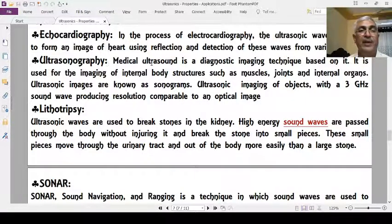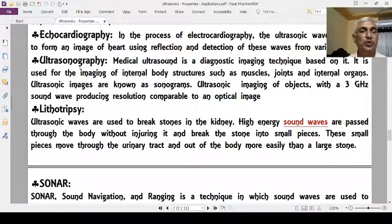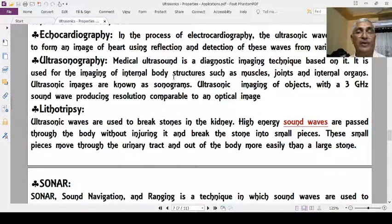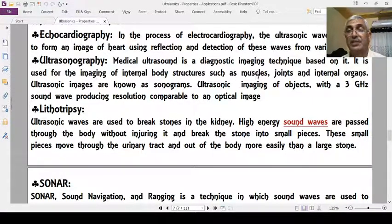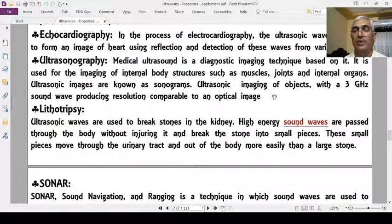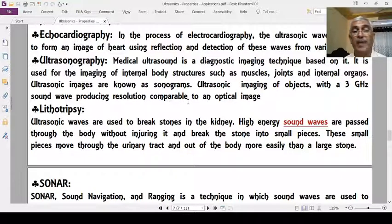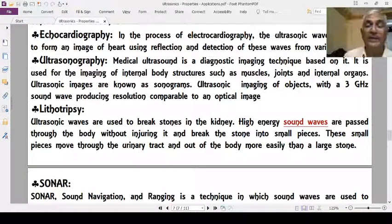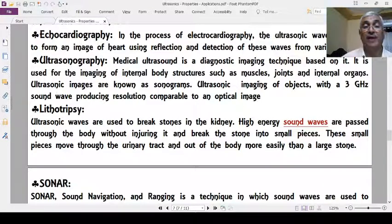Ultrasonography is a diagnostic imaging technique used to image internal body structures such as muscles, joints, and internal organs. Ultrasonic imaging images are known as sonograms. Using a 3 GHz sound wave, the resolution produced is comparable to optical images.